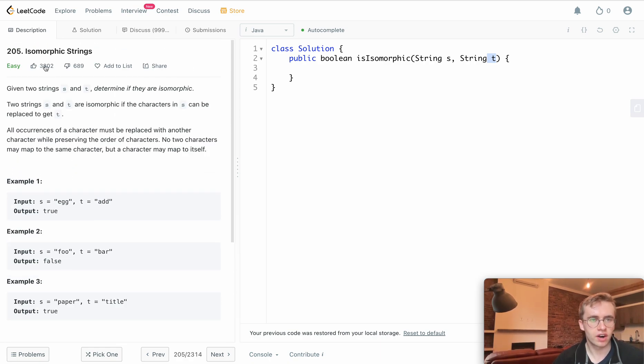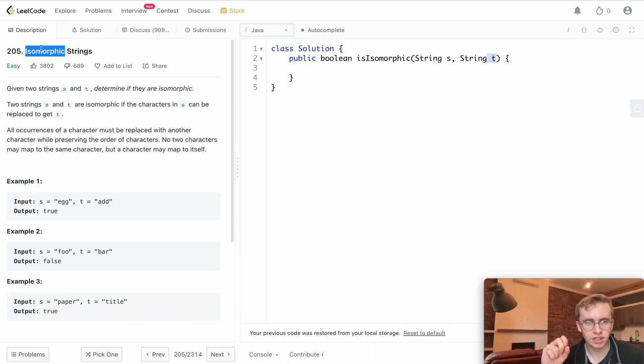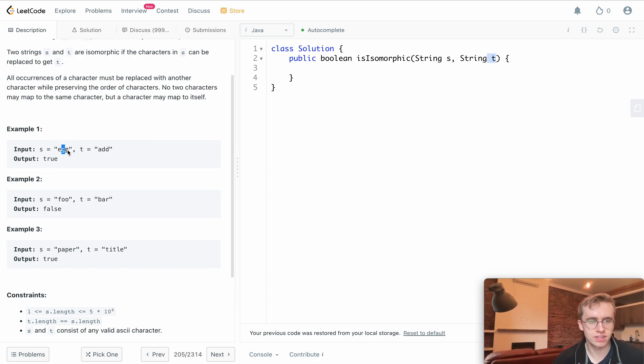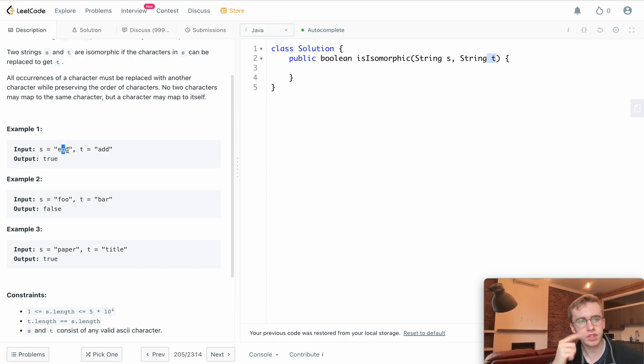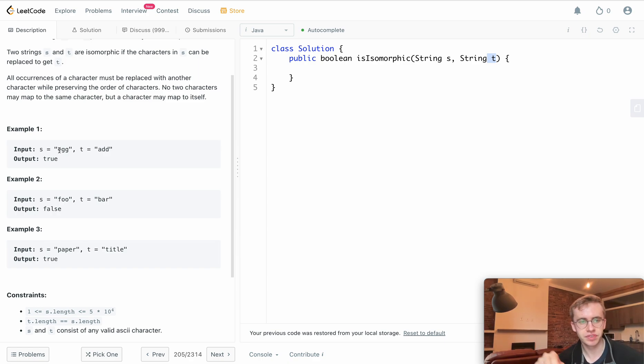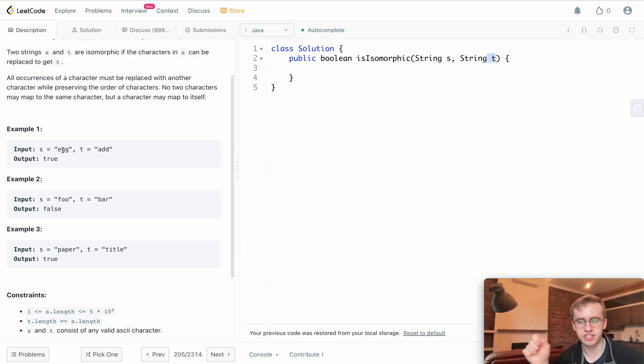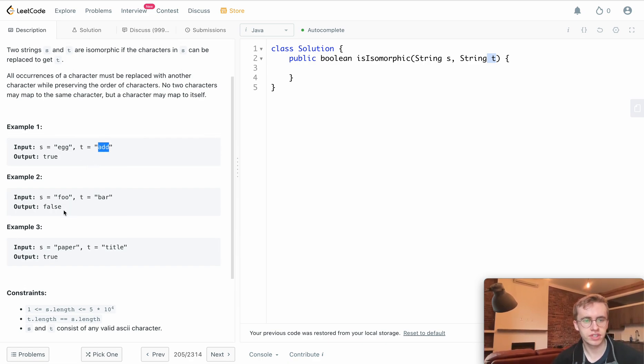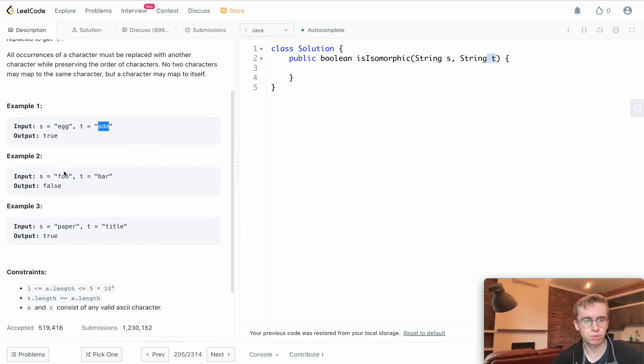Isomorphic is a fancy word where we want to see if we can replace the characters of one string so that they can match the characters of another. Here, if we change e to a and g to d, we can create 'add'. But in this case, this would be false.